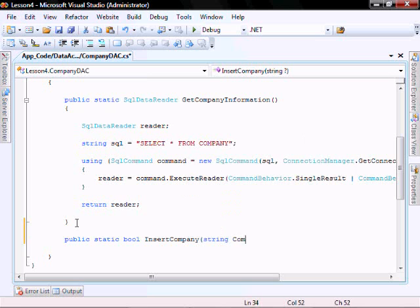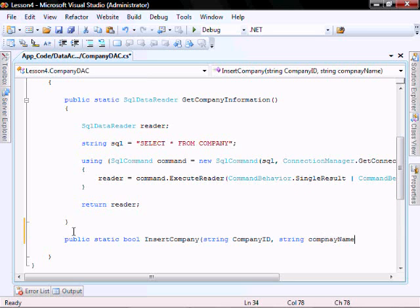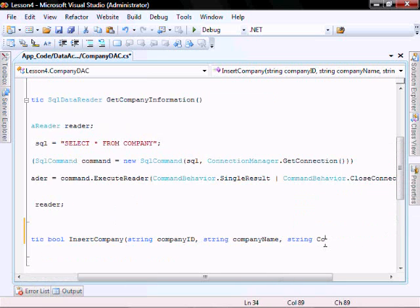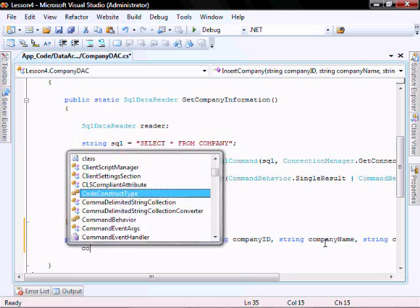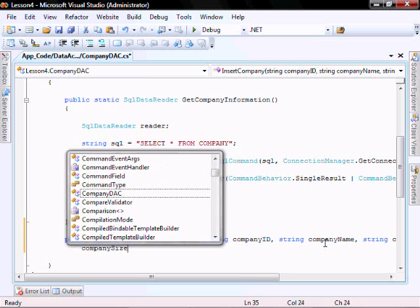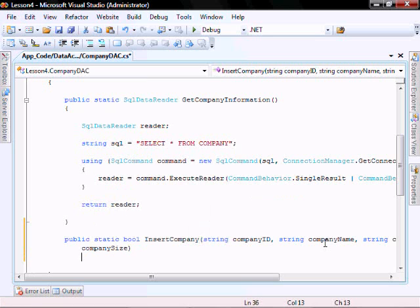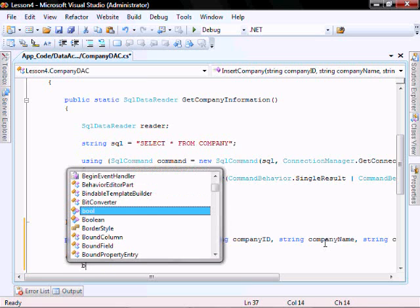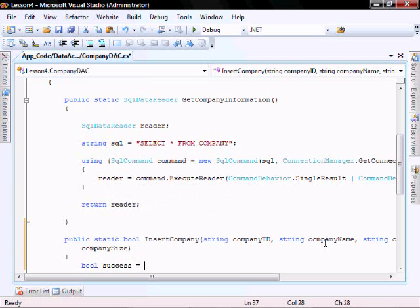It's going to want a companyID, CompanyDataAccessCompanyName, CompanyEmail, CompanySize. And we'll have a bool success equals false.